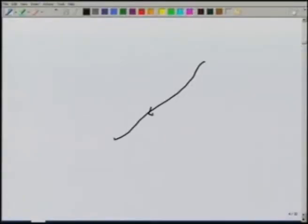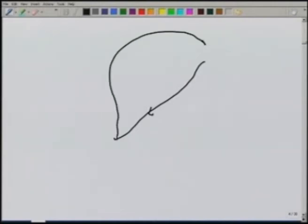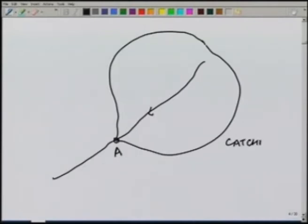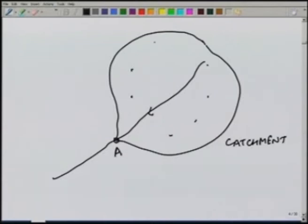Consider a river which has its origin at some point. The entire area contributing to flow at a given point A in the river is known as the catchment area. All precipitation falling in this area will ultimately reach point A and be carried out of the area through the stream at that point.